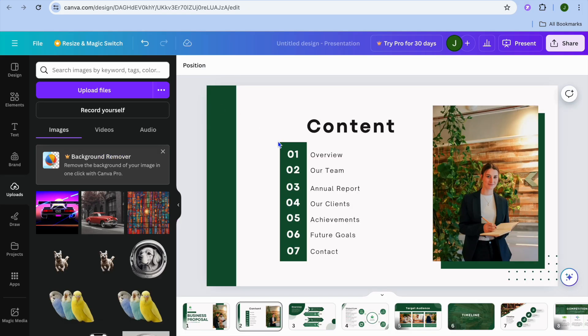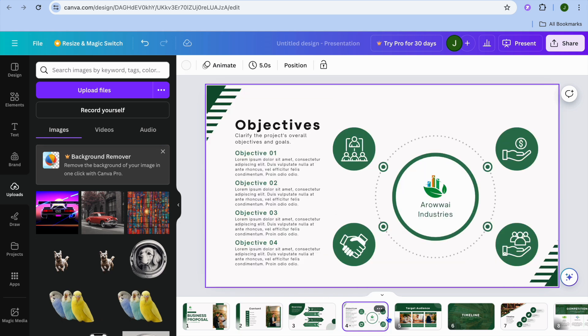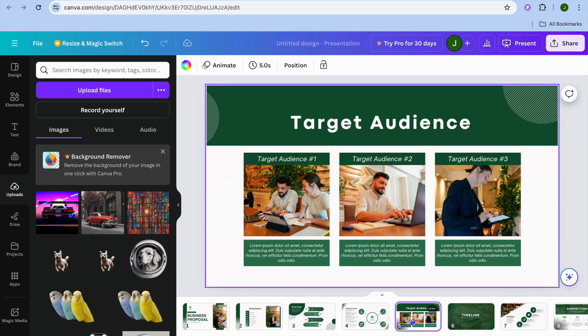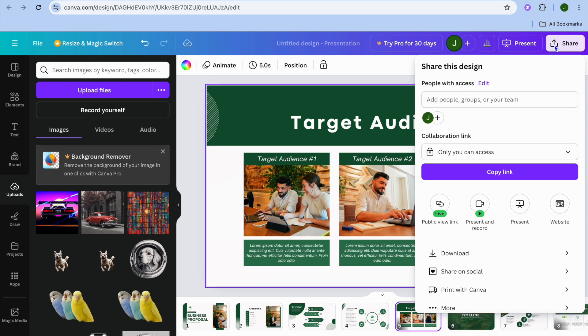Let's say for example, I would like to convert this presentation that I have created to a PDF. All I need to do is go to the top right corner, tap on share, then from there, you can tap on download.